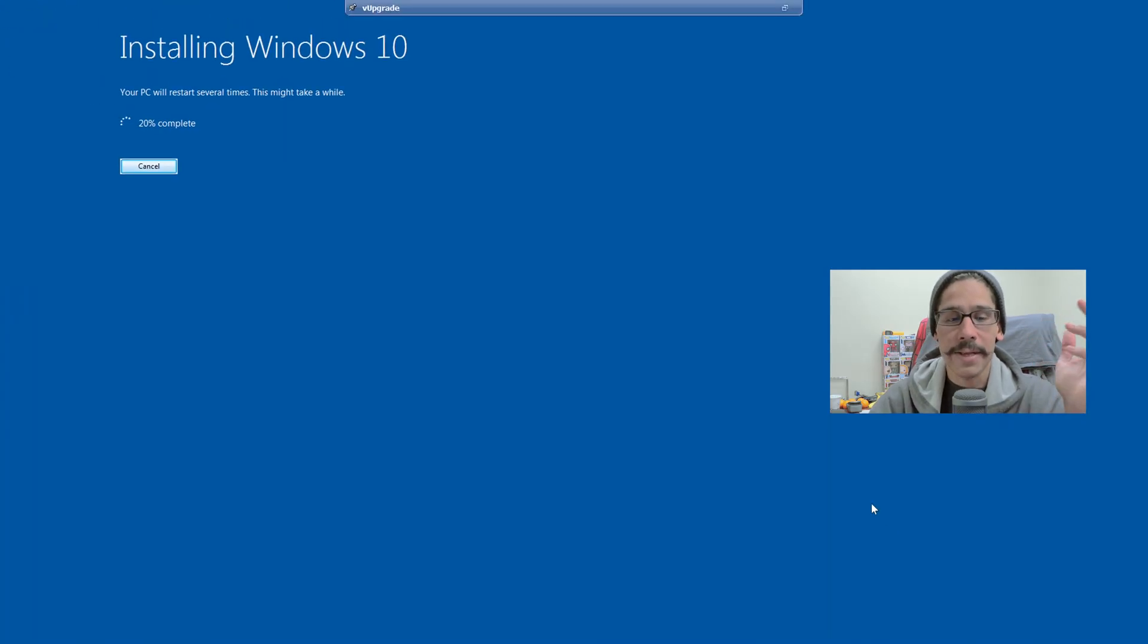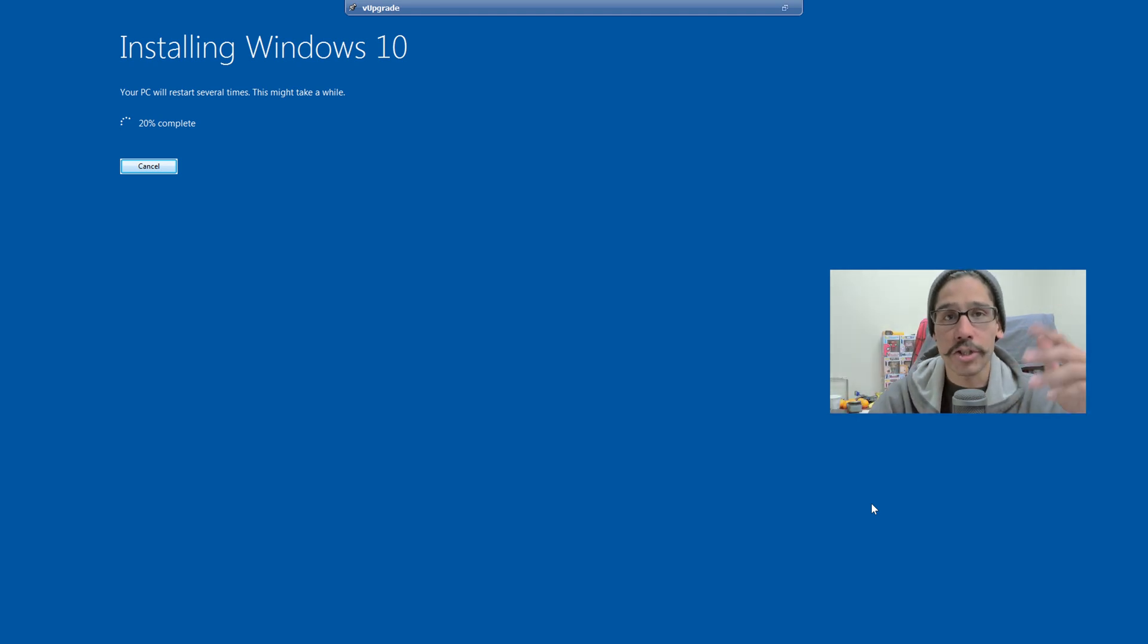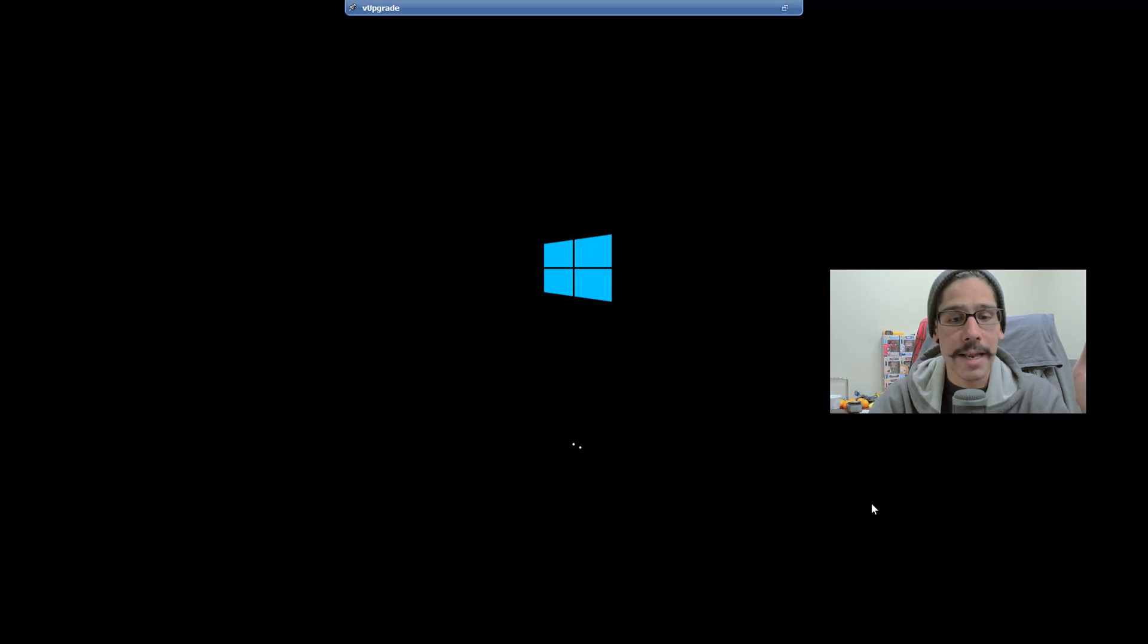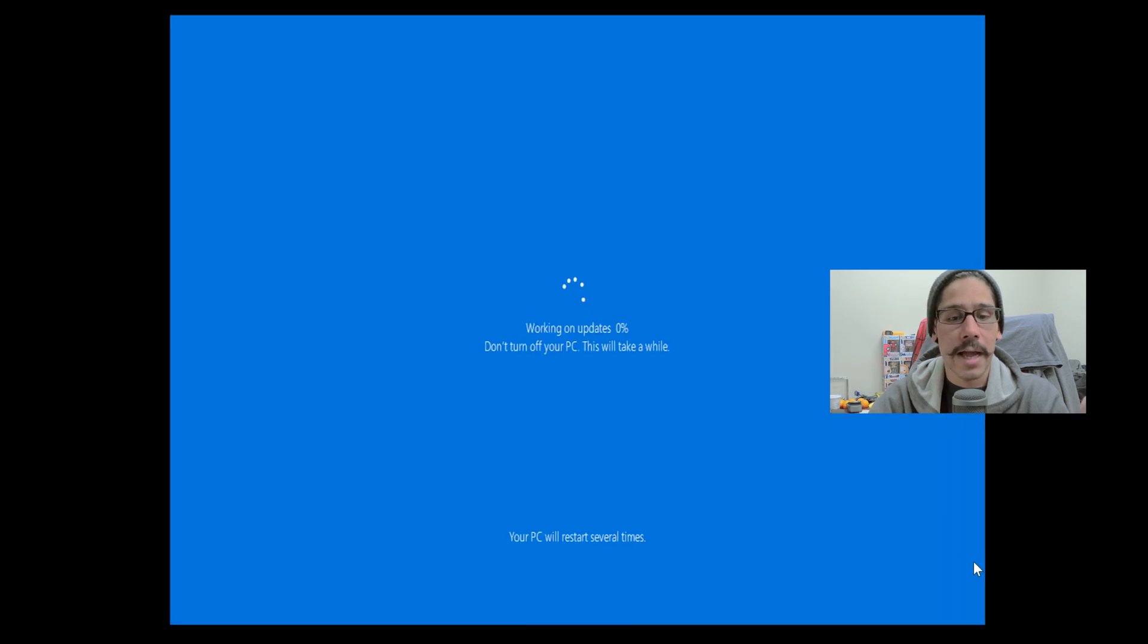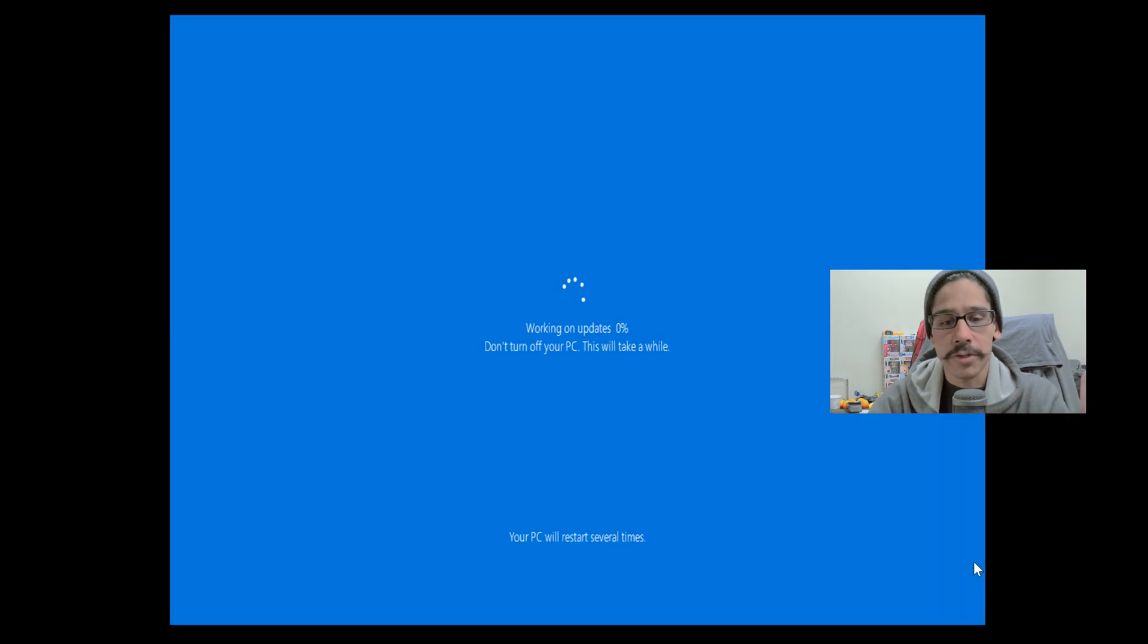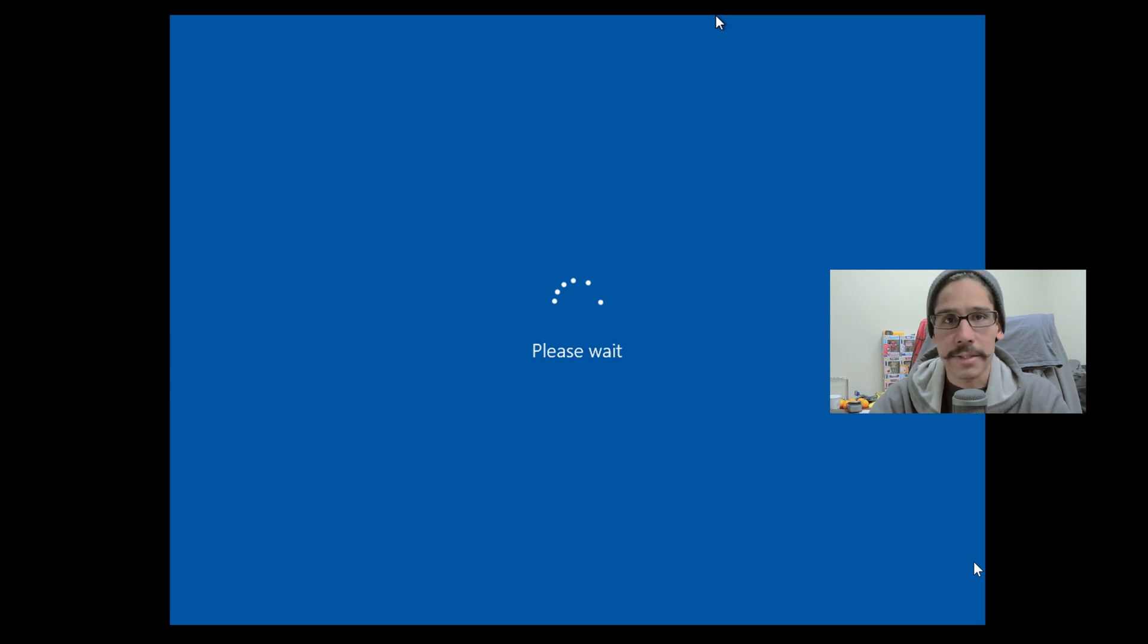It's going to basically kind of like not shut down, but it's going to get to this. It's going to start installing Windows 10. It's going to reboot a couple of times. You're going to get this window. It's going to start installing the Windows 10 onto your machine. It's going to reboot constantly. It's going to tell you please wait.